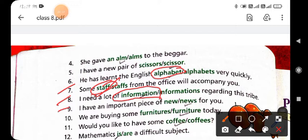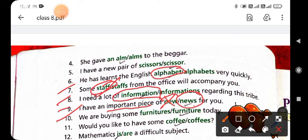Ninth: 'I have an important piece of news for you' — 'new' is incorrect; circle 'news,' because it refers to information given by someone. Tenth: 'We are buying some furniture today' — we always use 'furniture' as a singular noun; we cannot add 's' to furniture as it would change the meaning. So circle 'furniture,' not 'furnitures.'